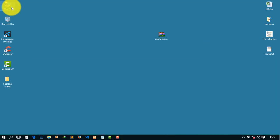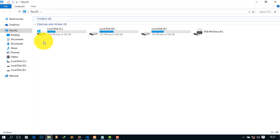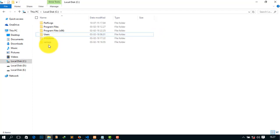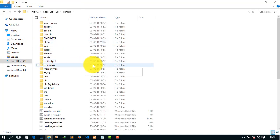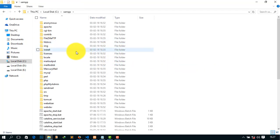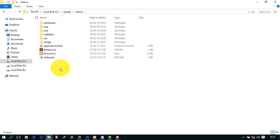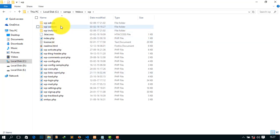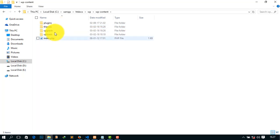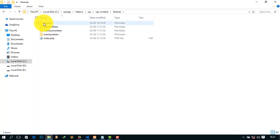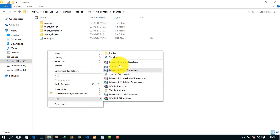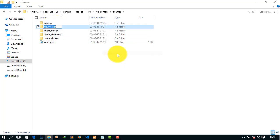Now go to your main file, that means where you have installed it. In case of XAMPP, go to the htdocs folder and I have installed here my WordPress. Now go to wp-content and themes. Here you can see there is Genesis. Simply create a new folder like child theme.